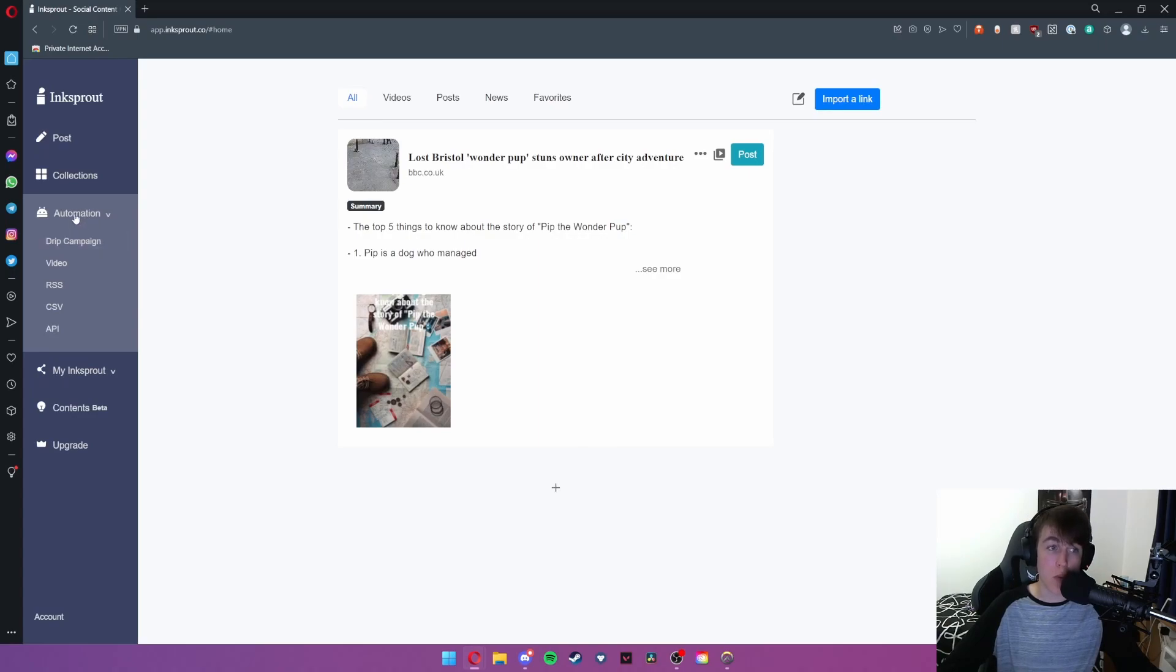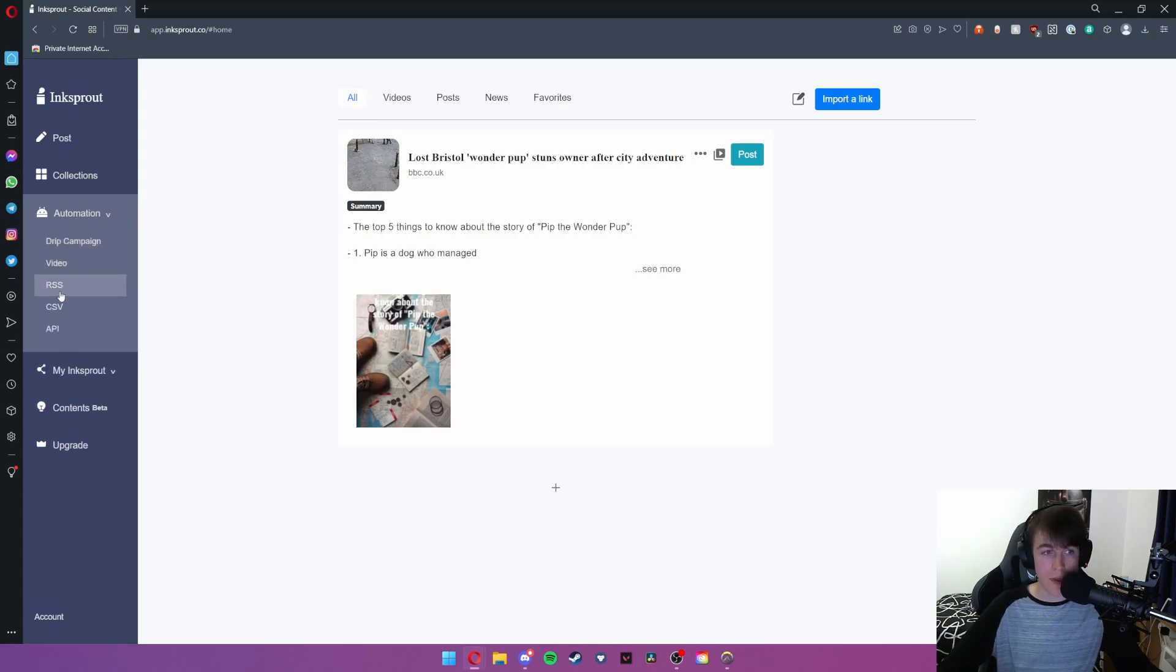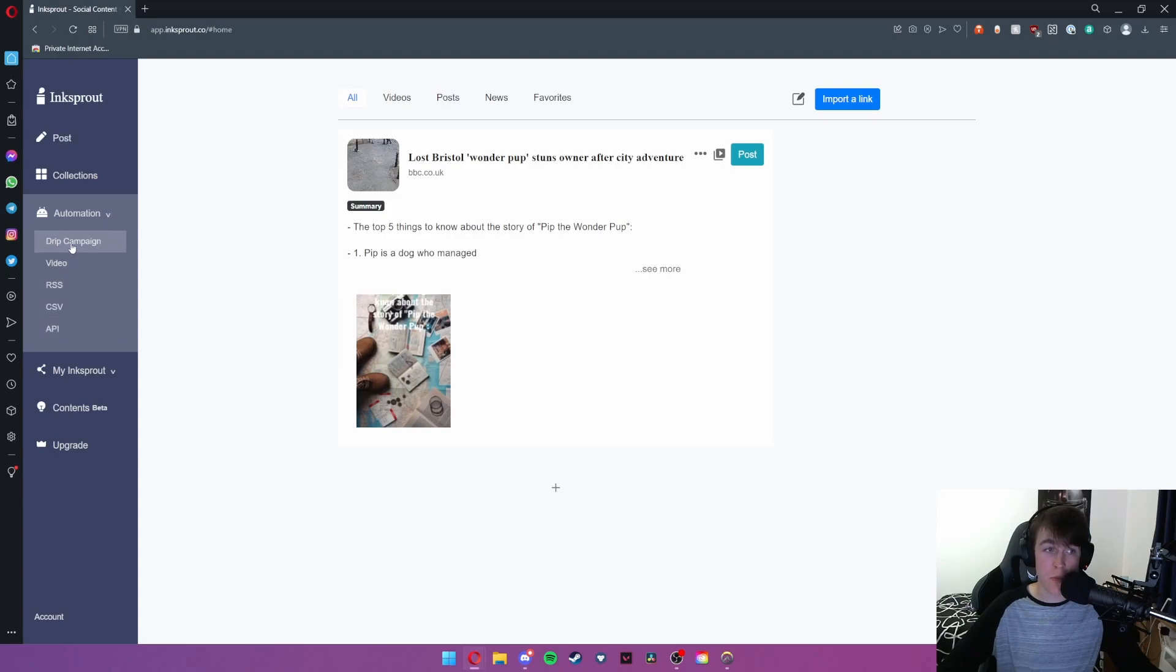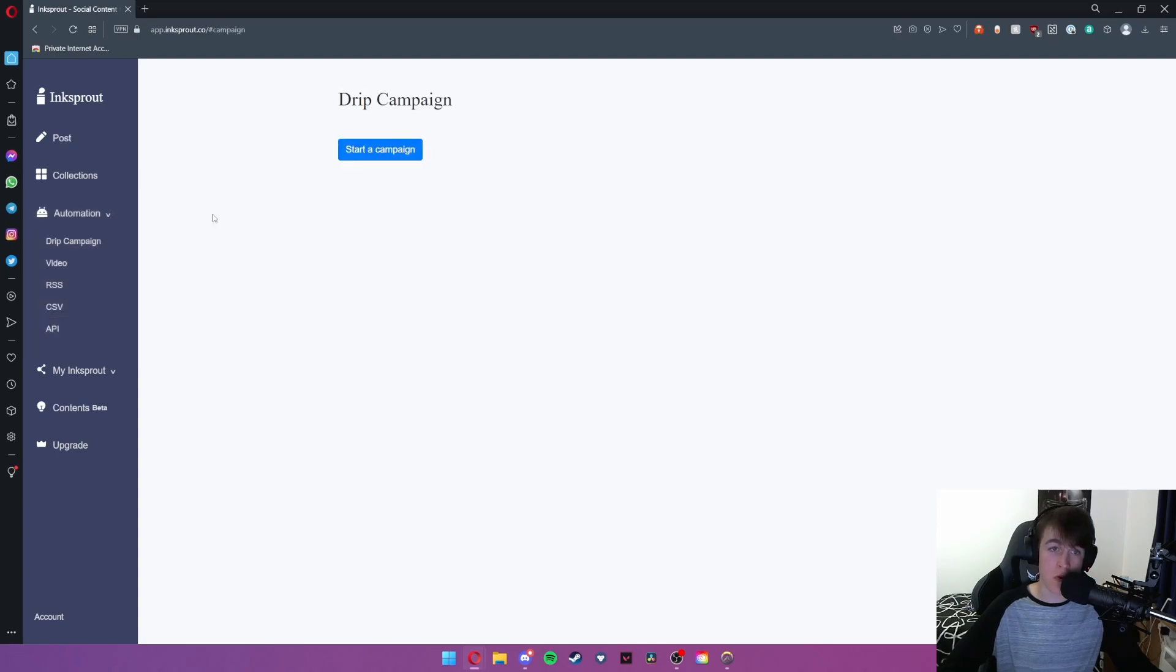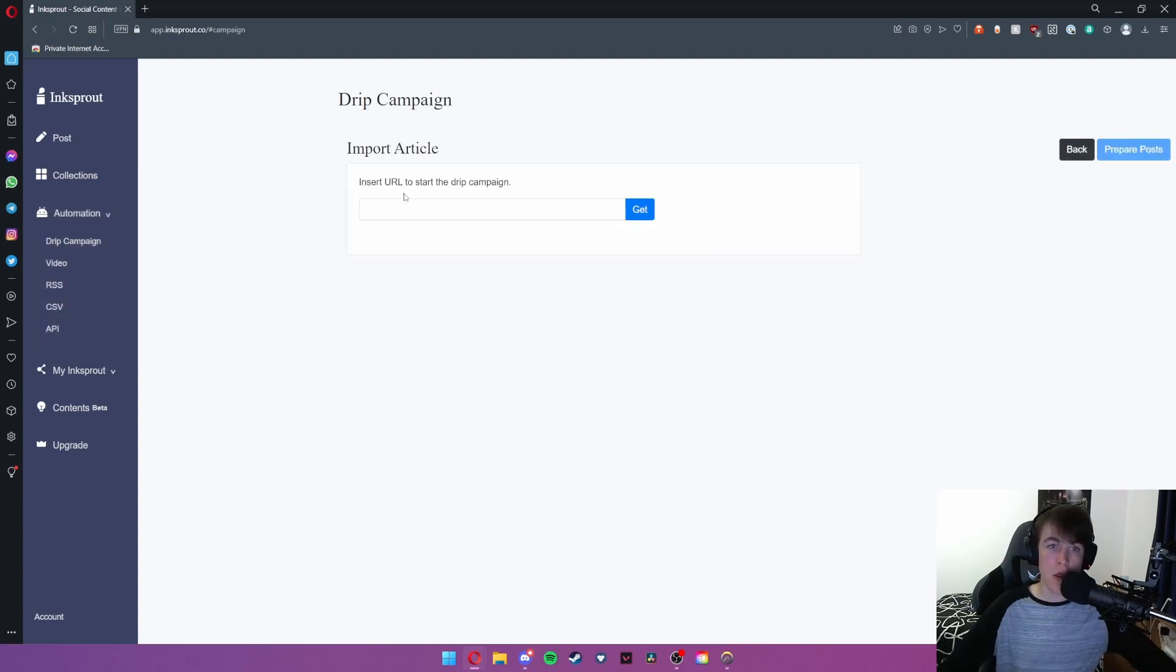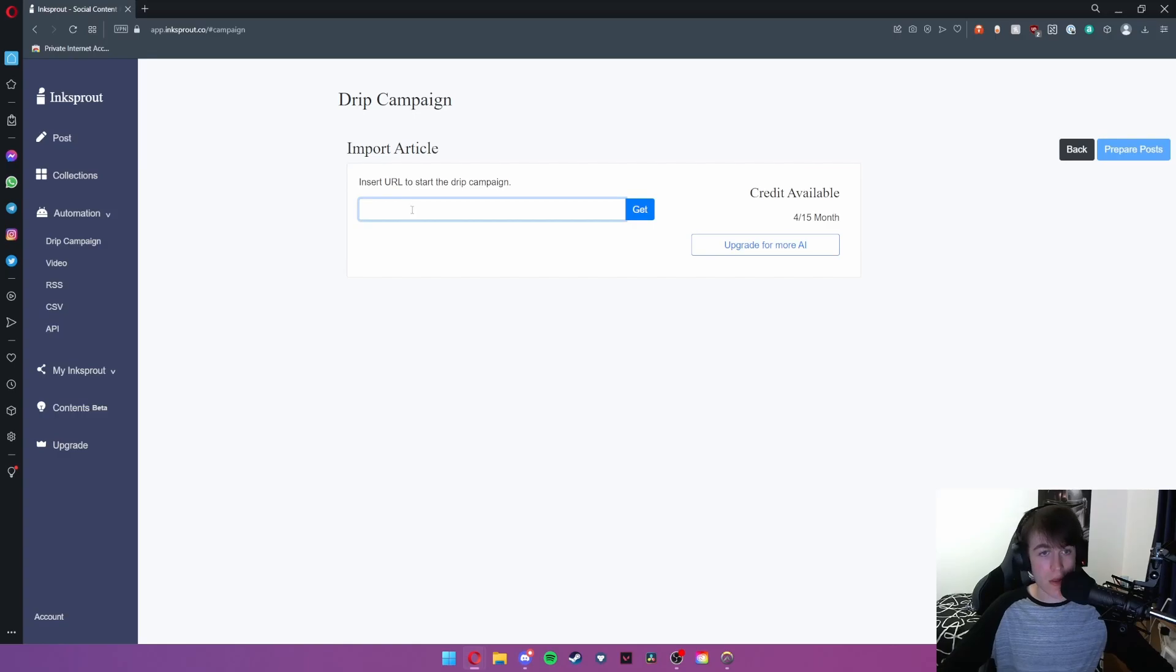We're now going to be moving on to automation. Now what automation does is it has five different methods. We're going to start with a drip campaign. So enter insert a URL to start the drip campaign. We're going to do the BBC link.